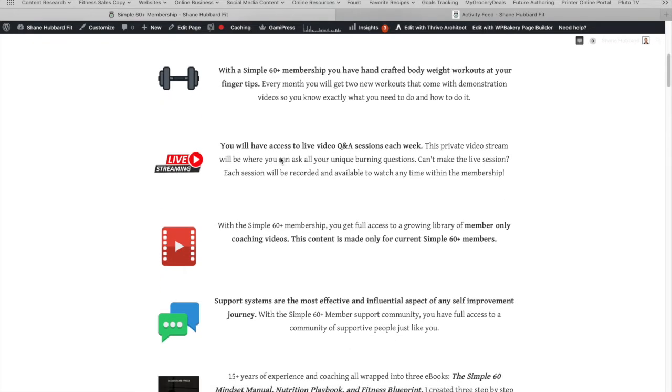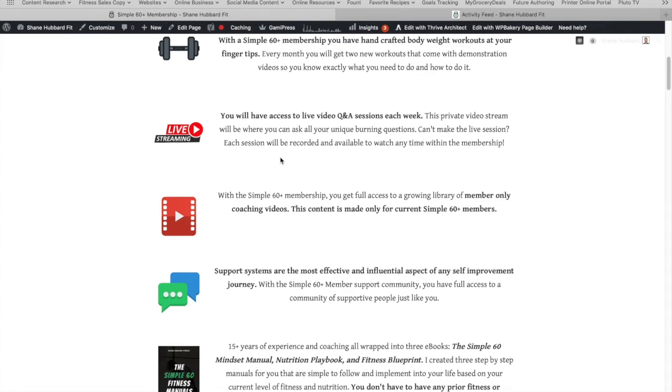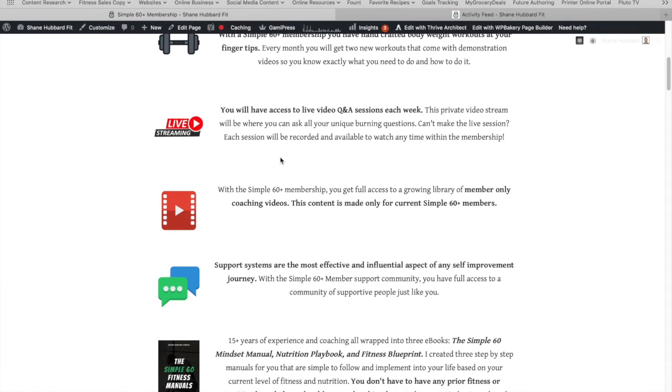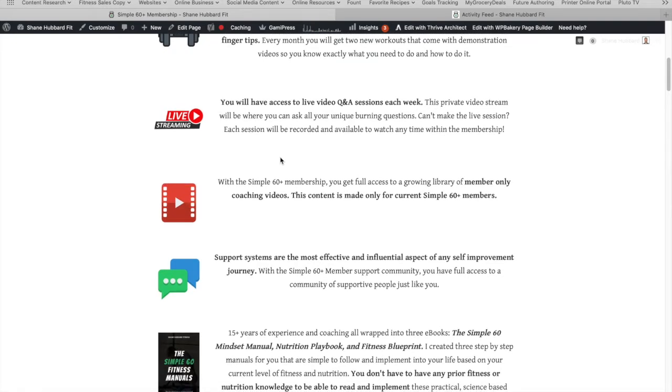The next feature is going to be live video Q&A sessions. Once a week, I'm going to set up a private stream where you can join me live and ask your questions that are unique to you. You can either ask questions ahead of time and I'll answer them during the live and you can watch. If you can't make the live video, you can ask the questions ahead of time and I'll answer them. And then I will record that live session and I will upload it to the membership site. You can view it later.